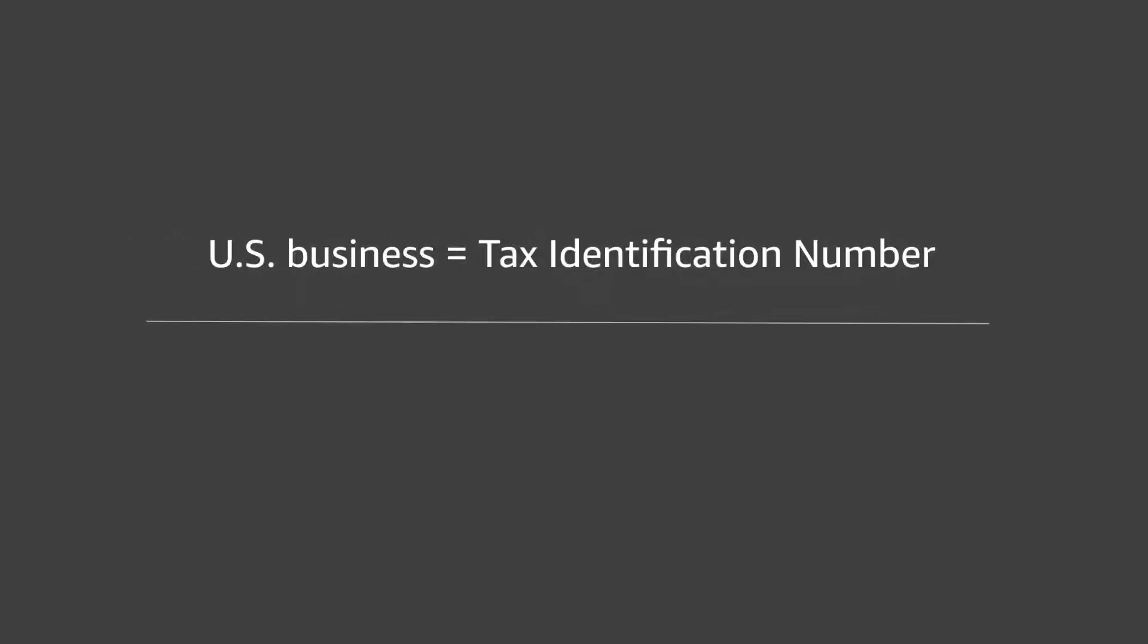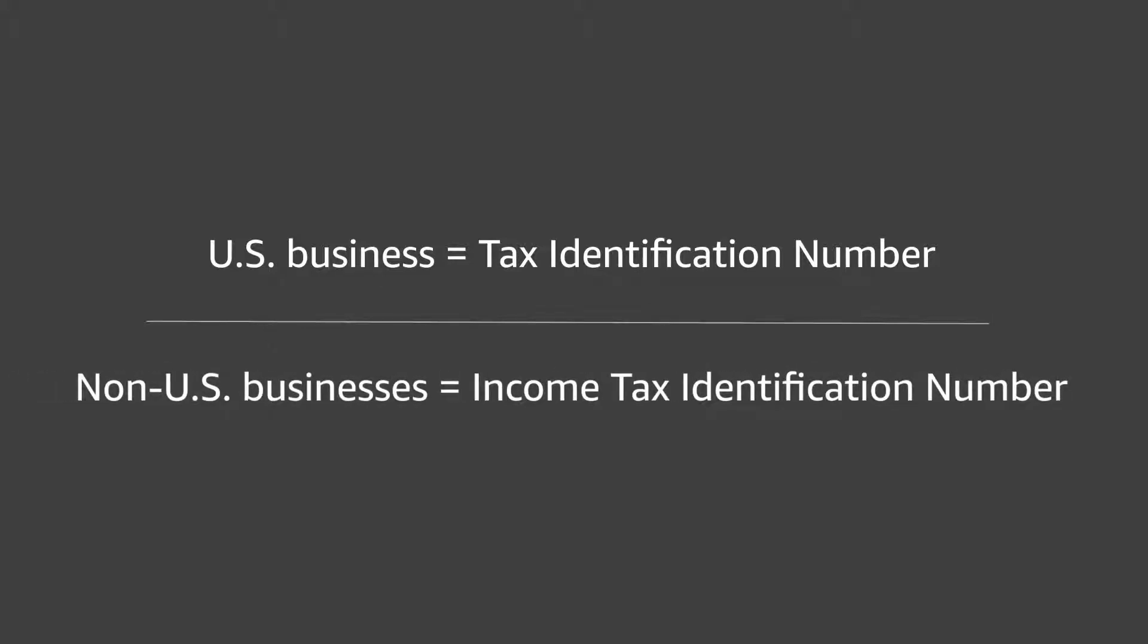To get started, make sure you have your business's U.S. tax identification number, or for non-U.S. businesses, your income tax identification number.